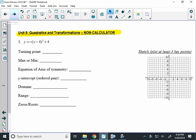Alright, this video is for your semester tour exam review unit 8 questions. These are all no calculator allowed questions, and they're just talking about quadratics, vertex form, and transformations.